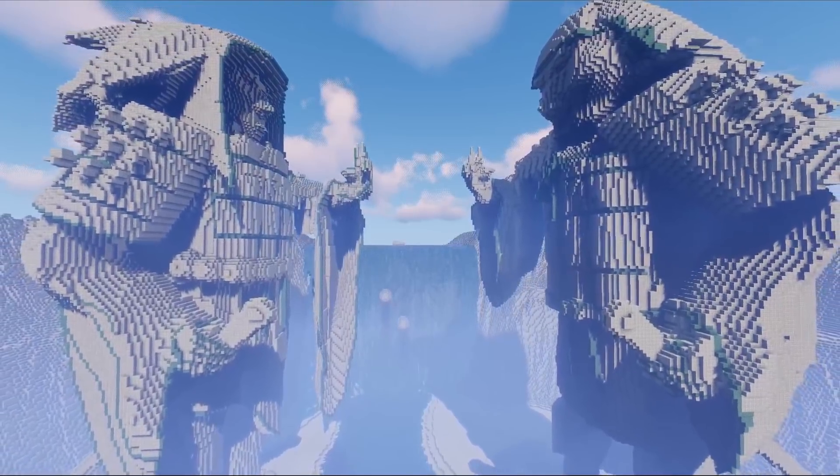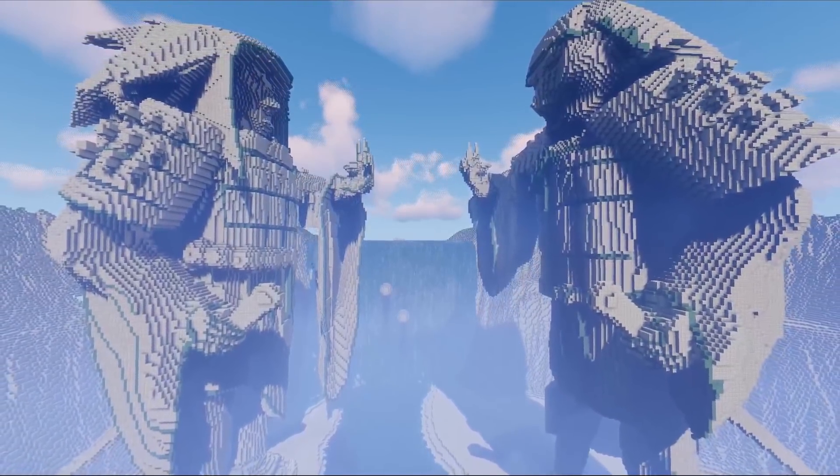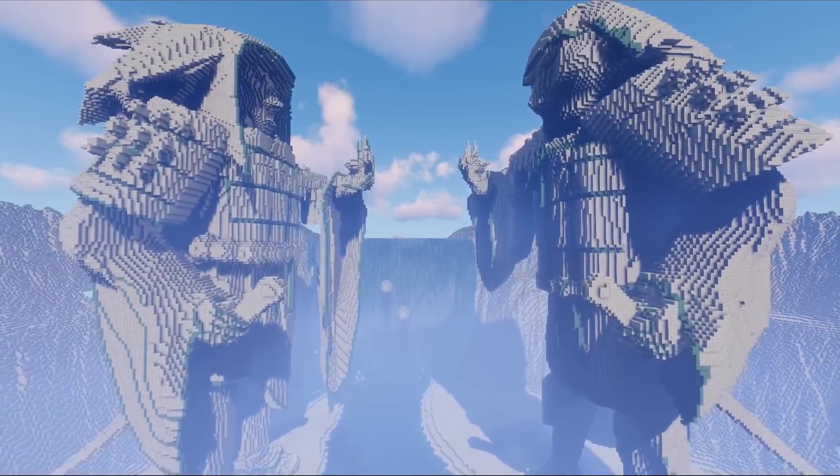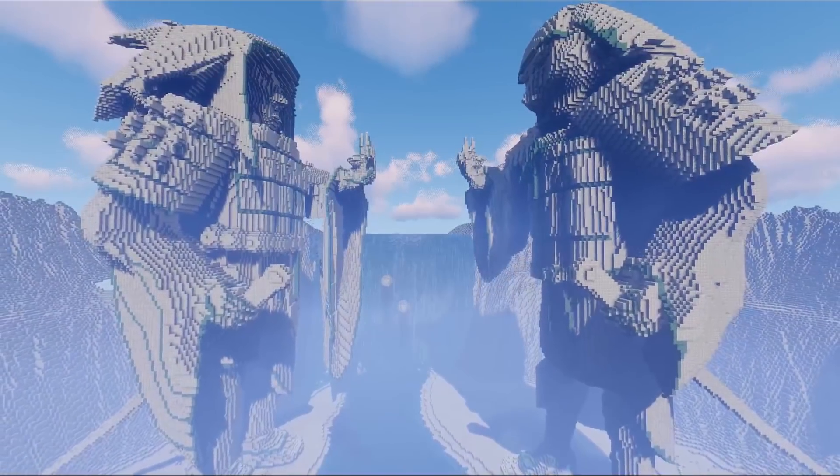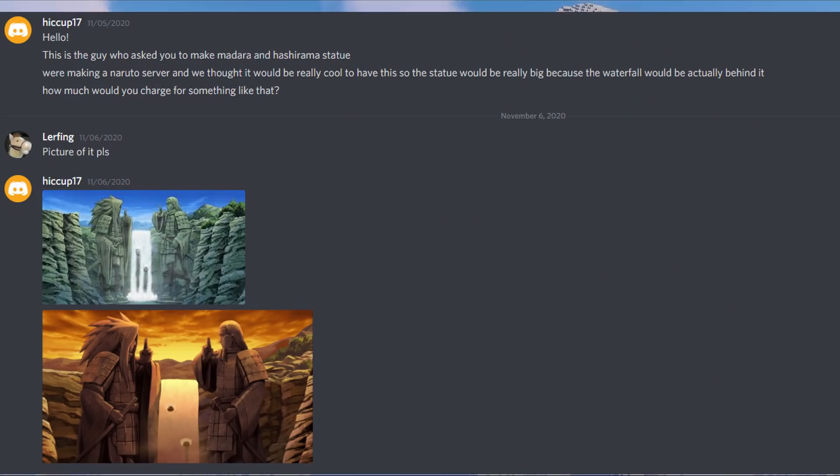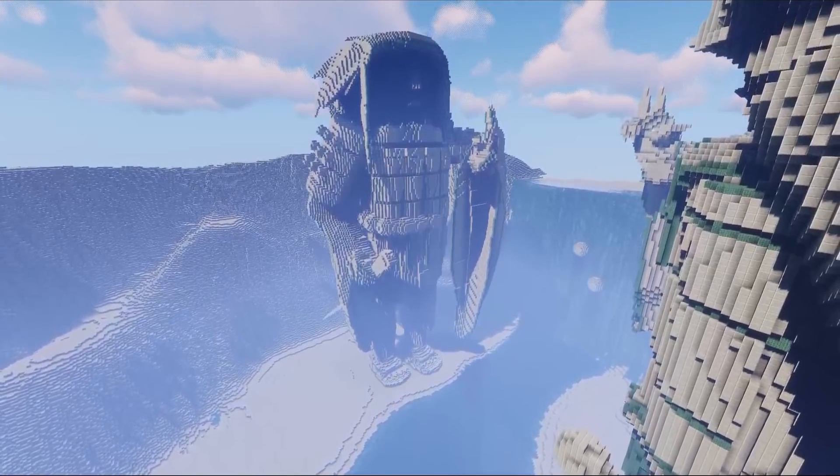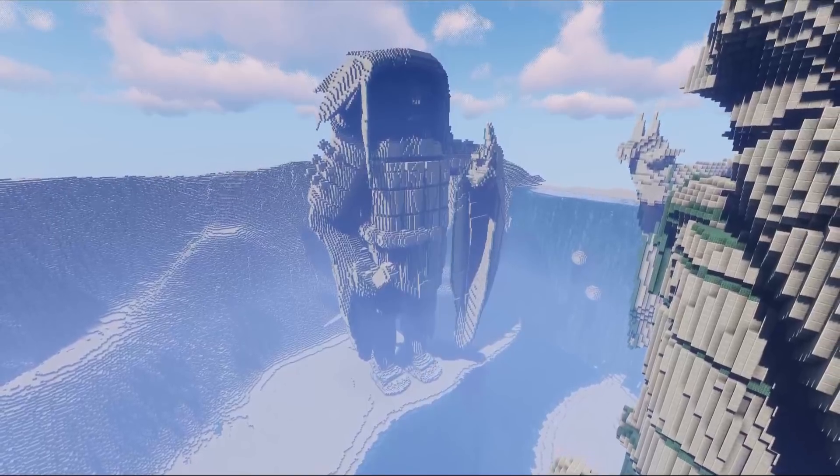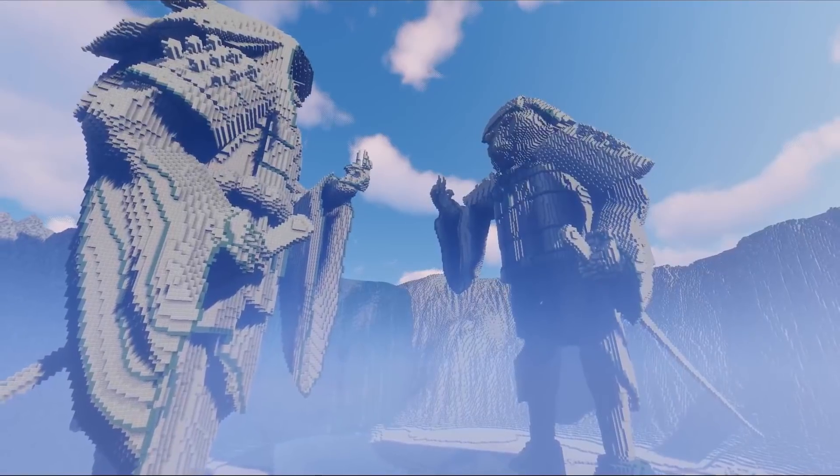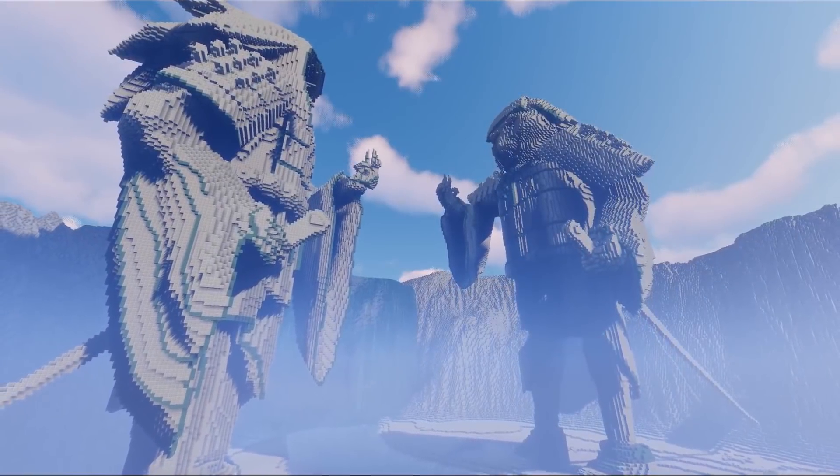Welcome back to another building video, everyone. Our commissioner today goes by the name Hiccup. He decided to give me the task of creating the statues in the Valley of the End from Naruto for his upcoming server. This project was quite challenging and entertaining to create. Let's hop right into it.